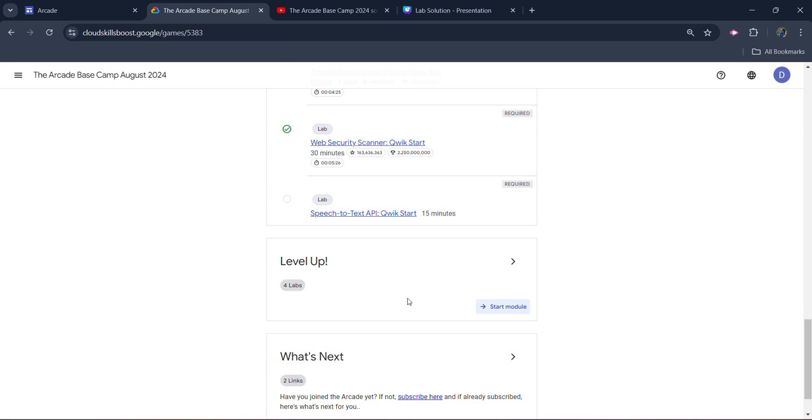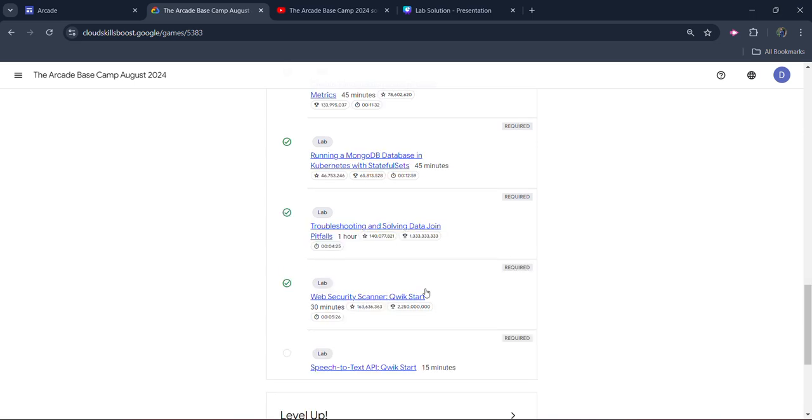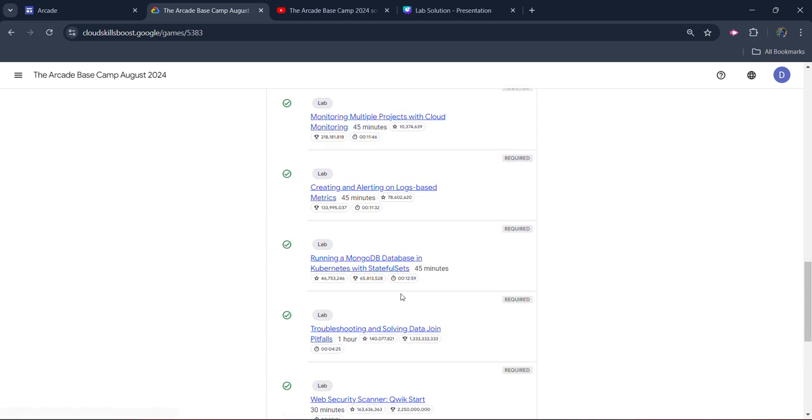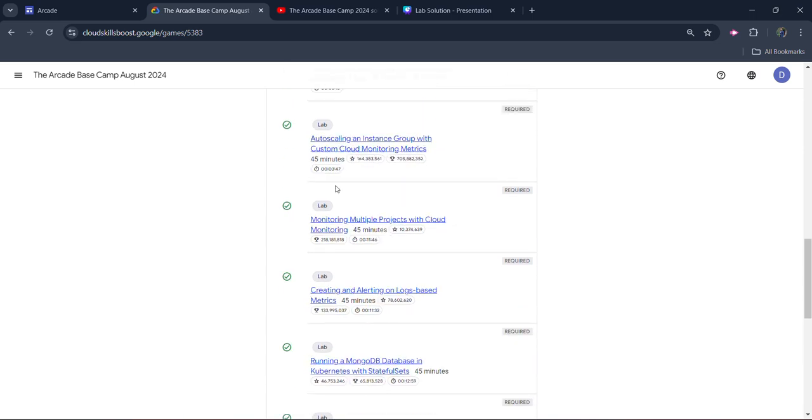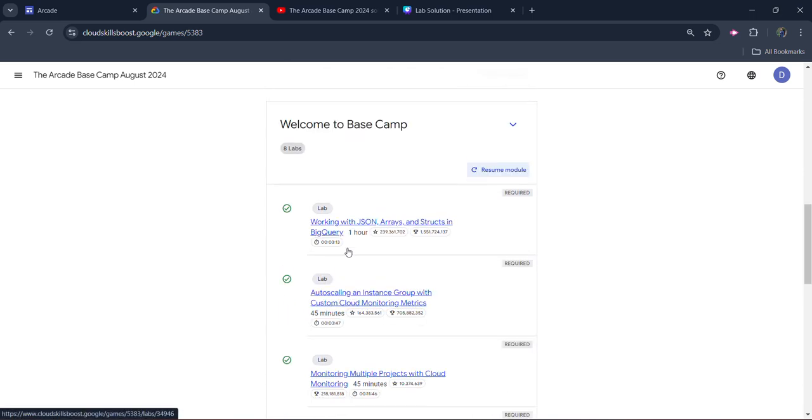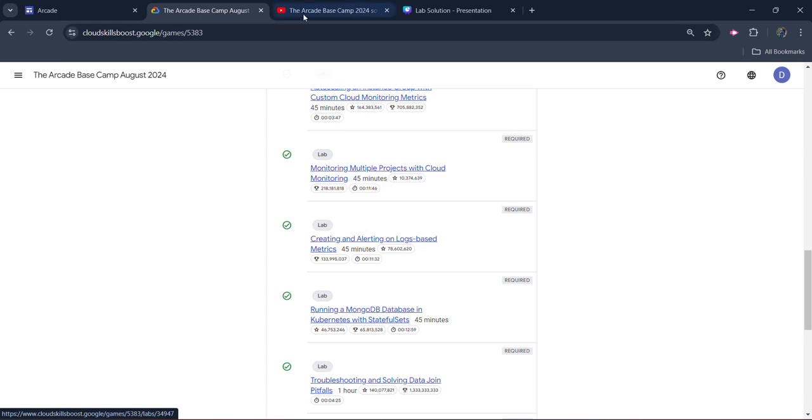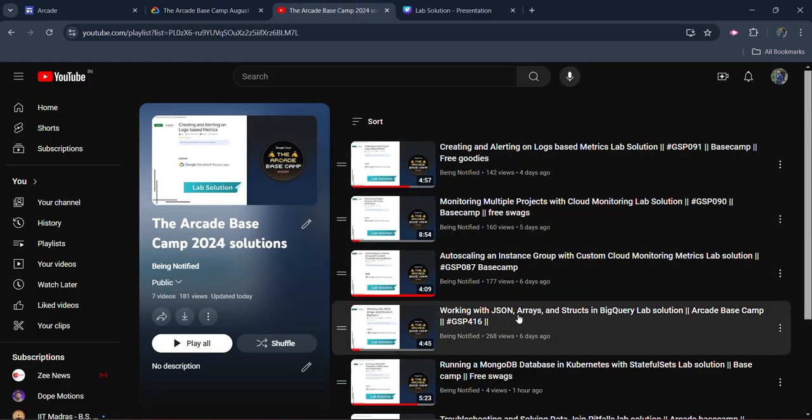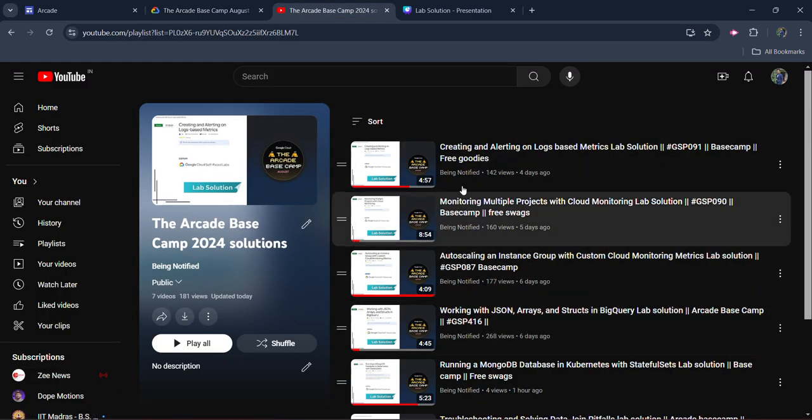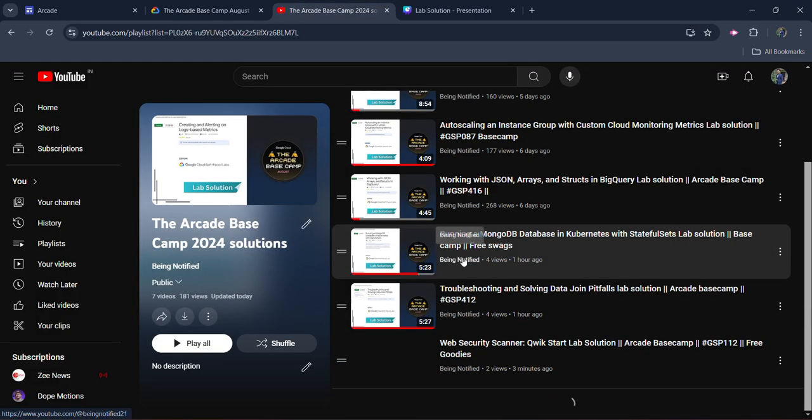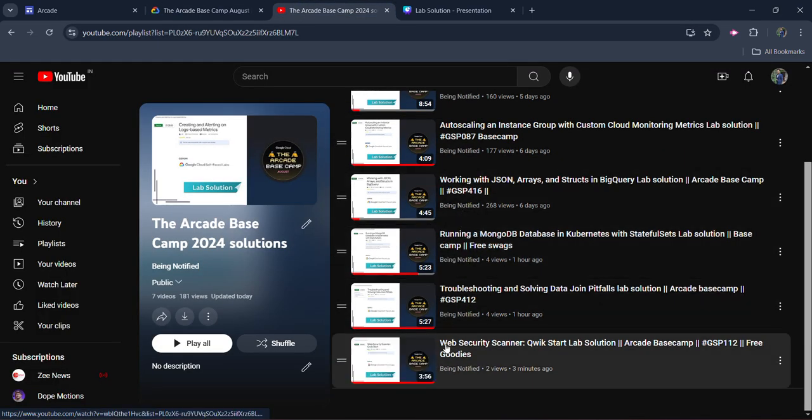Before starting the solution, I simply want to inform you that I already uploaded the solution of the last seven labs. All the solutions I have uploaded on my channel, and the link of the playlist will be in the description box where you can access all the solutions.